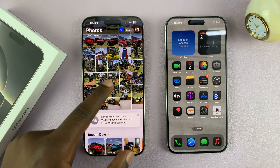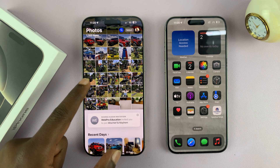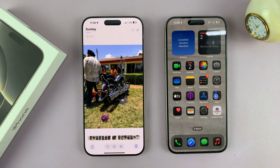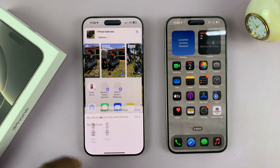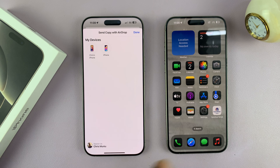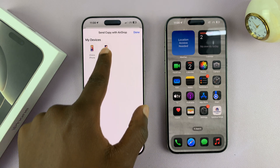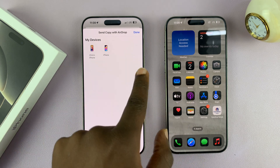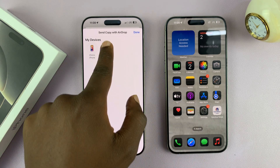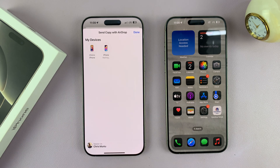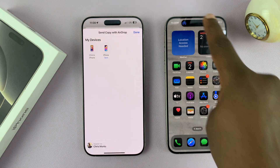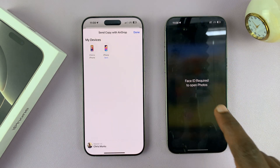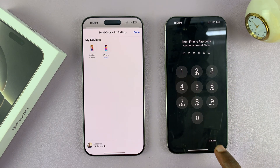For instance, I want to AirDrop this file. All I have to do is go to the AirDrop menu, find my iPhone — you can see I can discover it and then select it. And as you can see, the file has been AirDropped to this other iPhone.